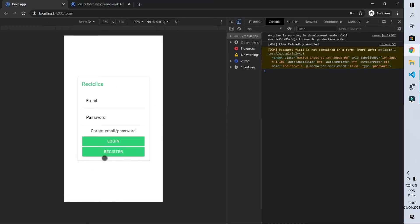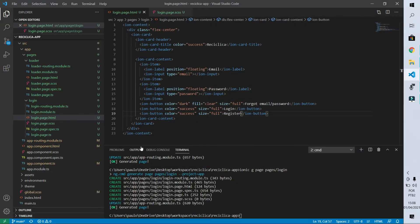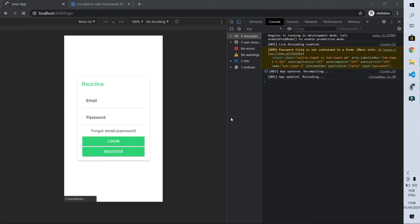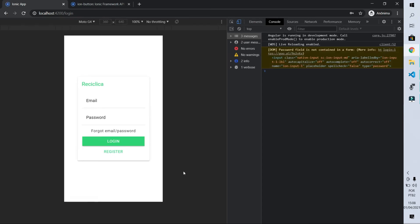There's a detail I don't like — I want the register button to be different from the login button. To differentiate both, I'll make the register button have a transparent background, the same way we did for the forgot email/password button. I'll copy and paste and set the fill to clear. After saving, we have the differentiation. This screen looks good now.